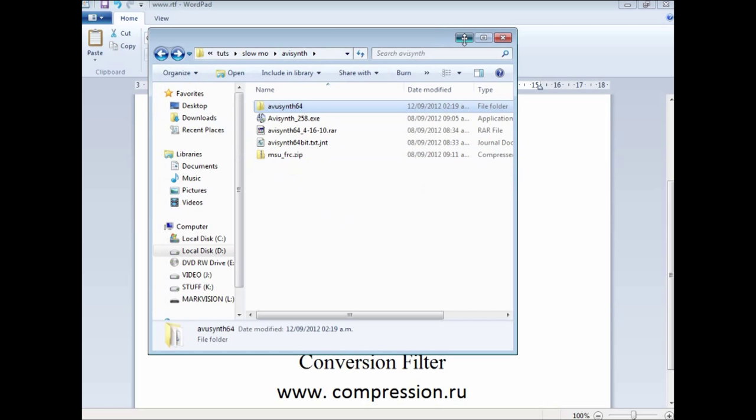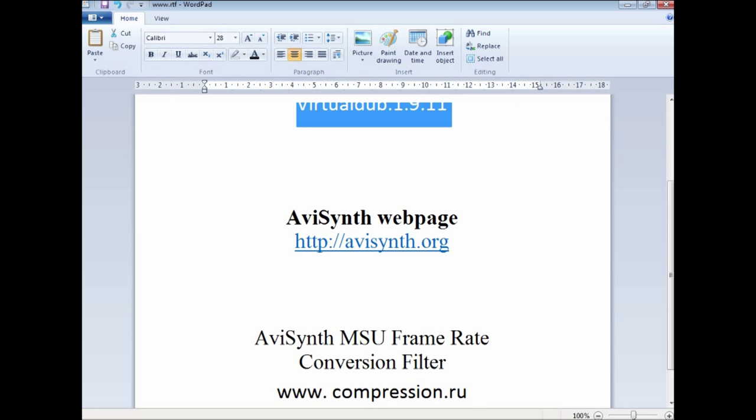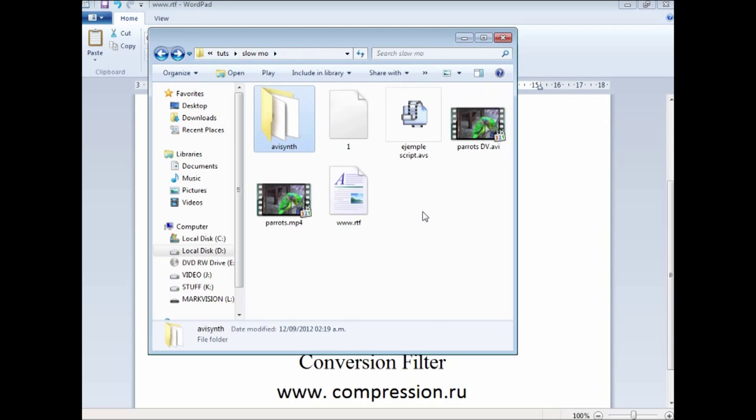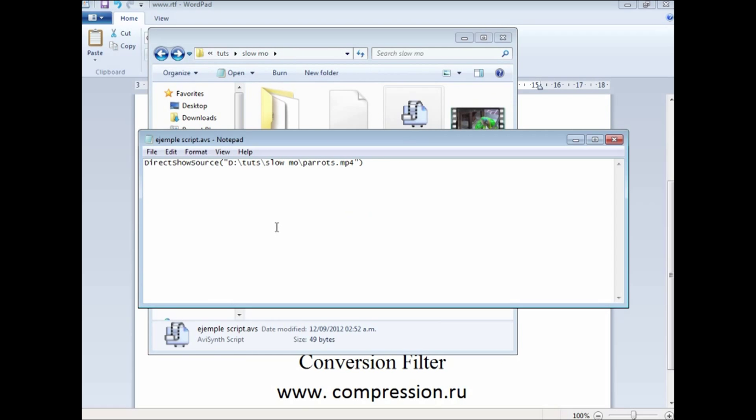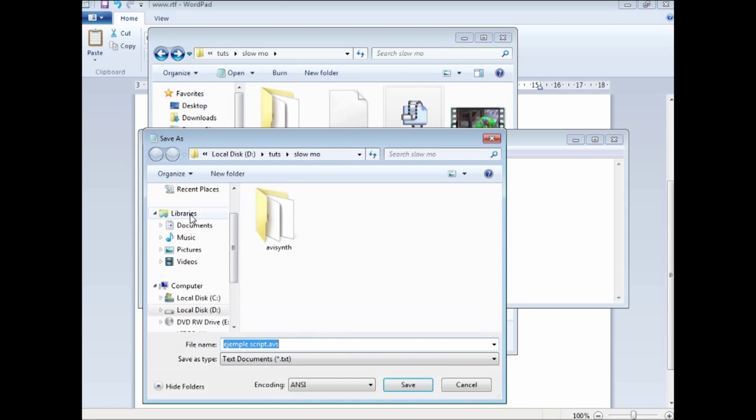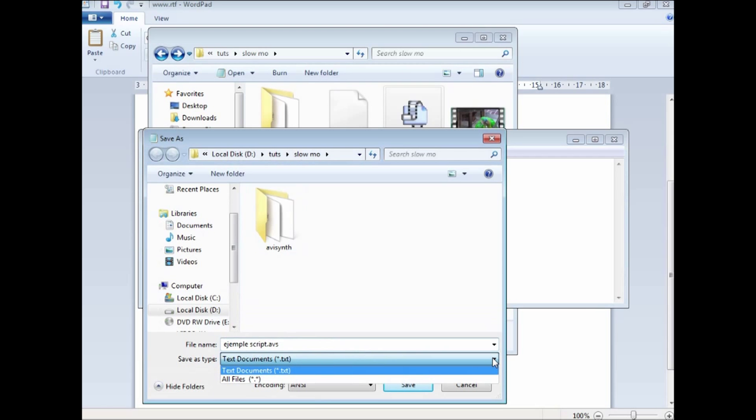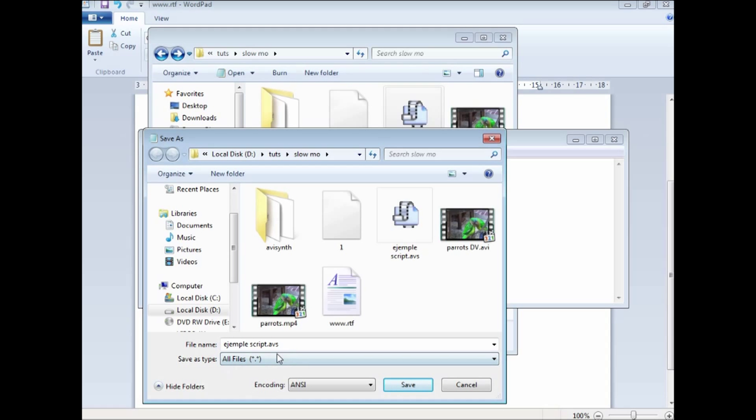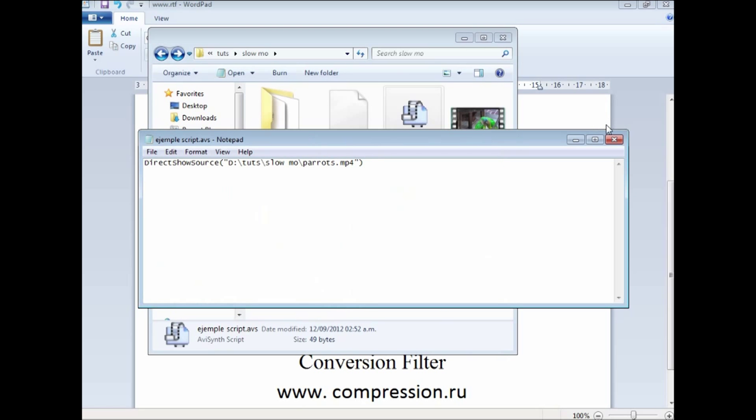So now we have that. You are going to have to open up your notepad. You are going to write a script. In your notepad you need to write the words DirectShowSource in one word, open brackets, quotation marks, then the path to your video file, quotation marks and then close the brackets again. When you save it, you go file, save as, and instead of a text file, go to all files and give it an extension AVS. Here we have the file that I have already done that one for you, so save and off you go.